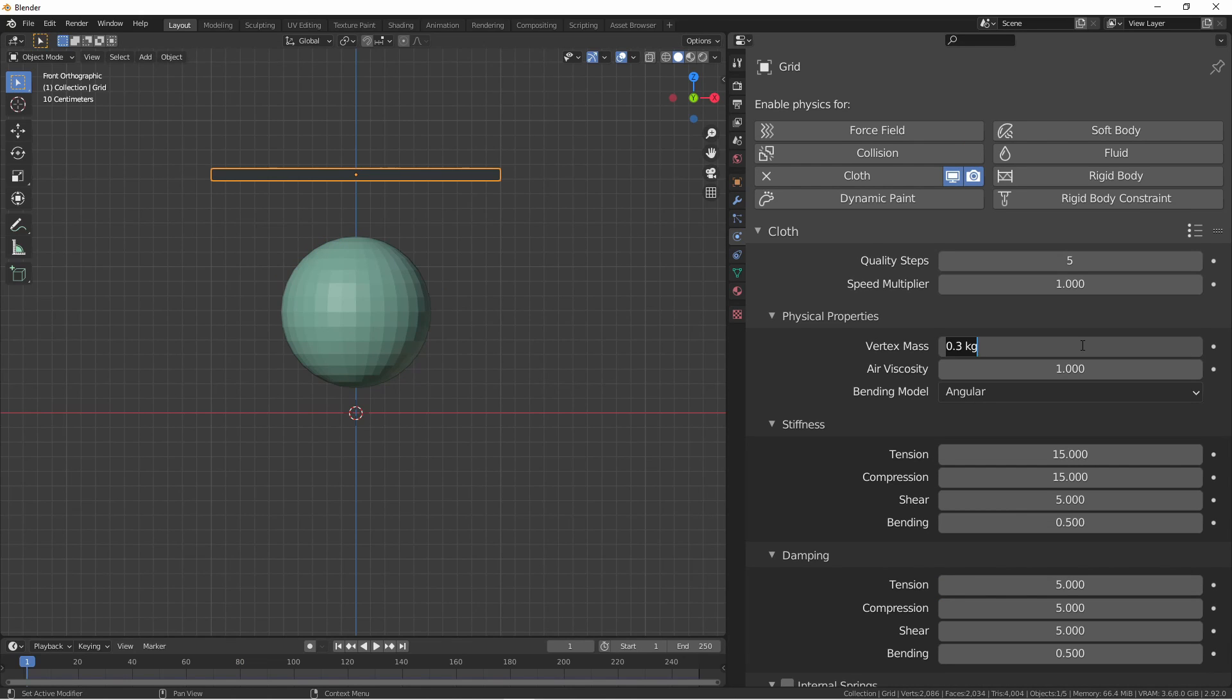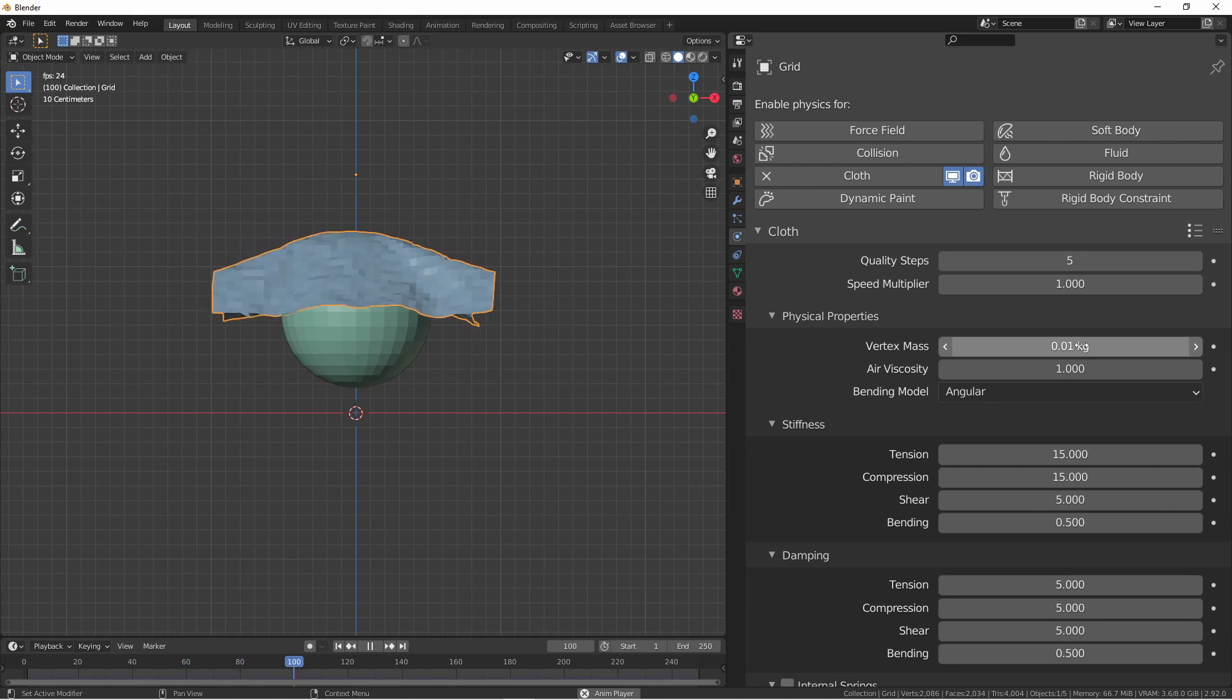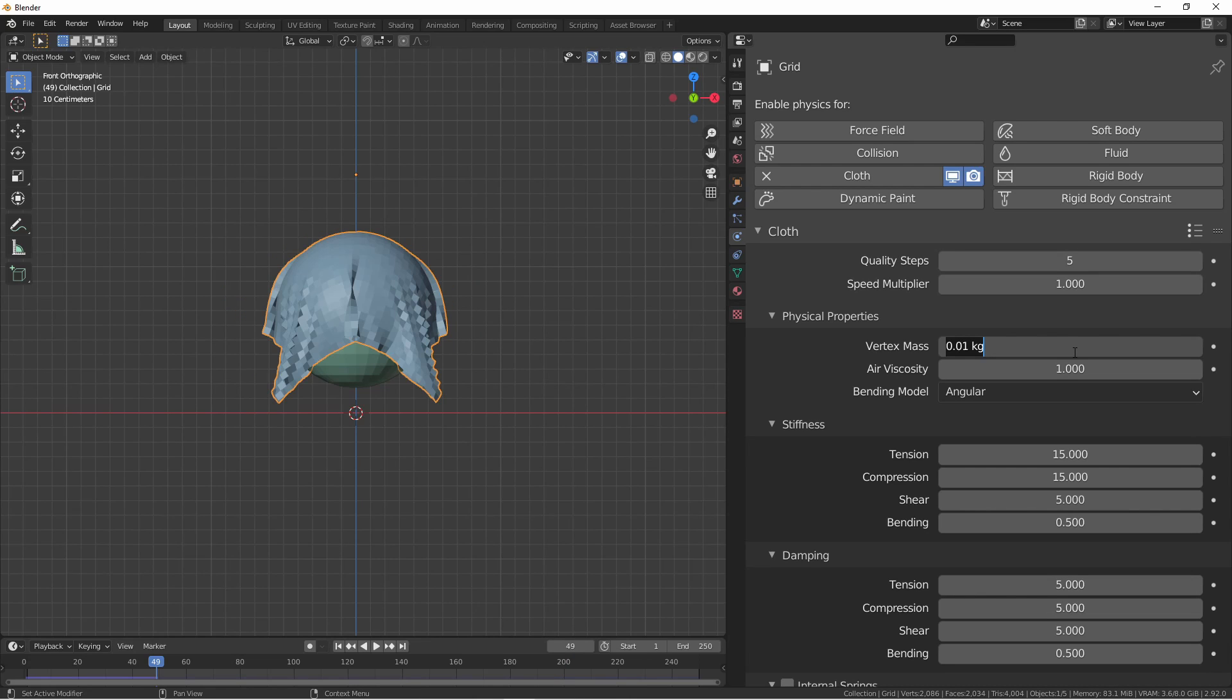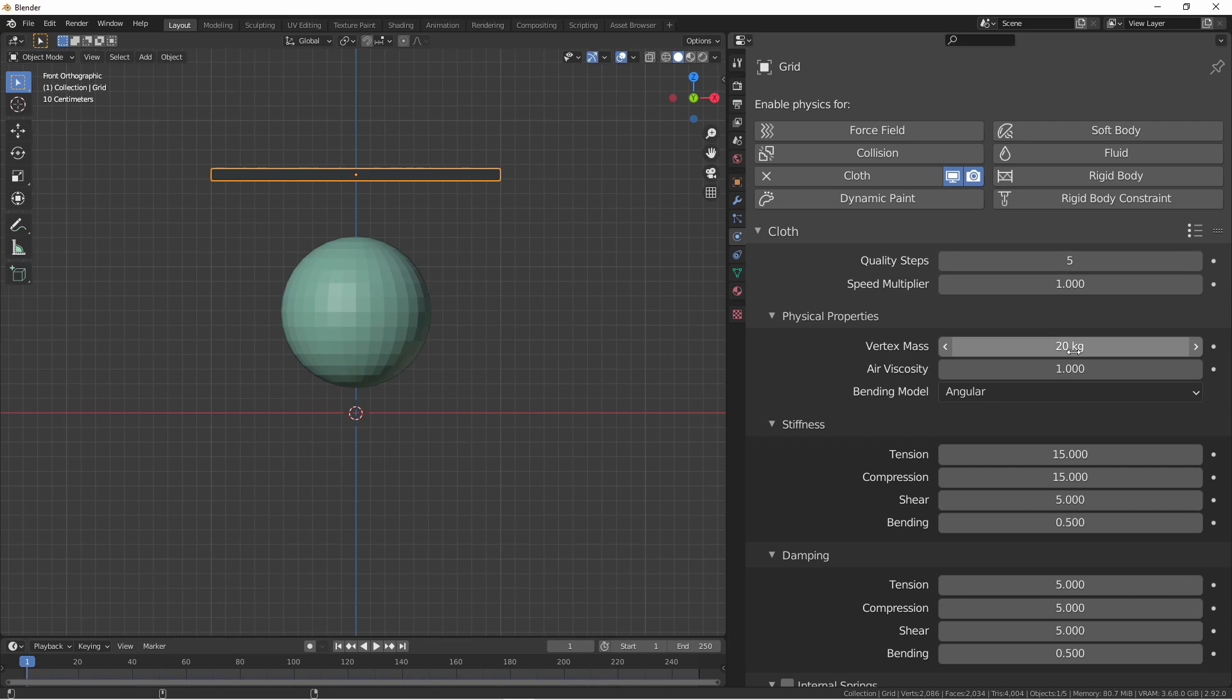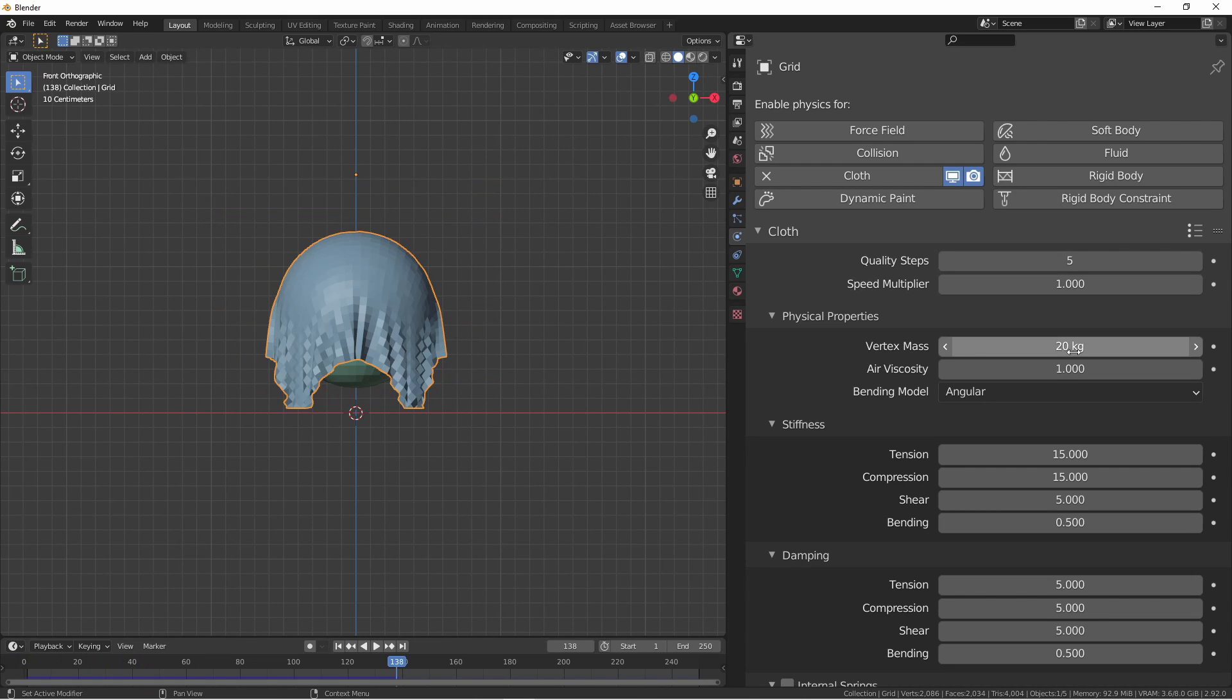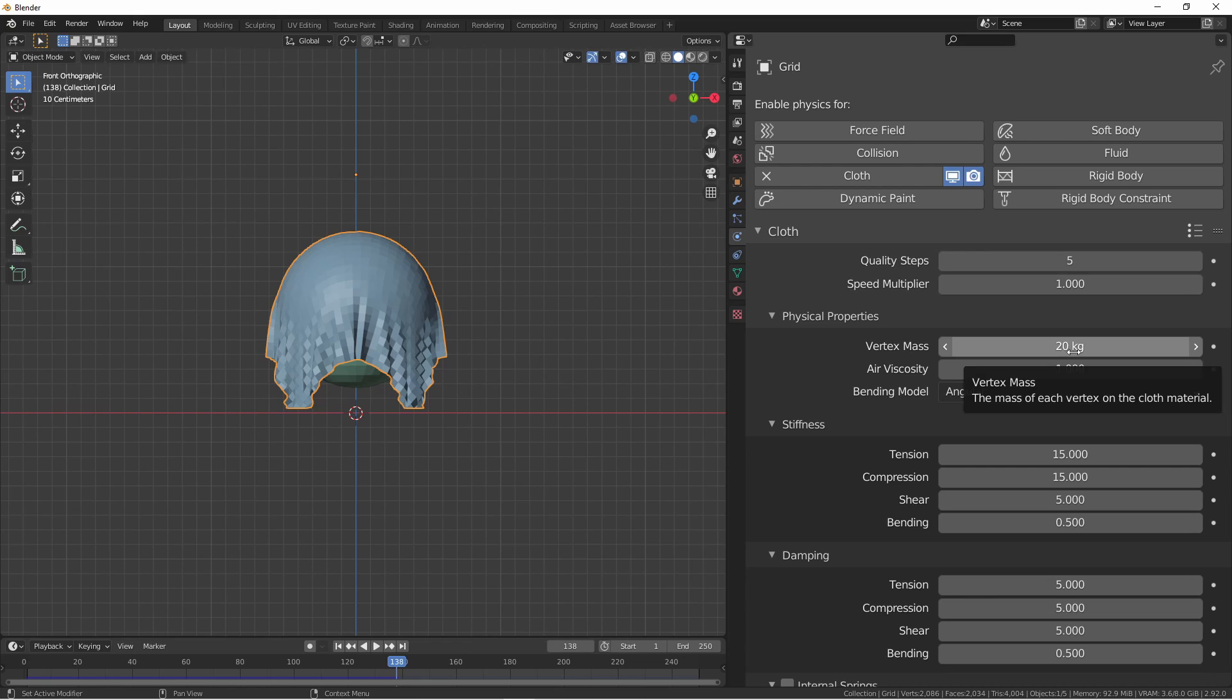As you can see the cloth falls and conforms to the sphere. If we lower the mass to 0.01 and then run the simulation, you'll see the cloth floats down and doesn't warp as much. It's more like a piece of crepe paper. If we increase the mass to say something like 20 and rerun the simulation, you'll see that the cloth starts to stretch as it moves down, as the weight of the vertices start to overcome the power of the springs in the cloth. We can make this really extreme by moving up to say a weight of a hundred.